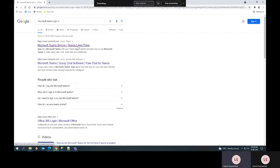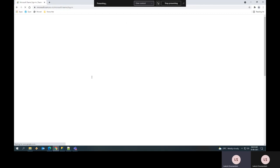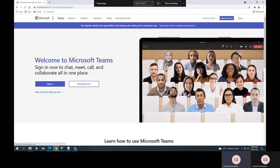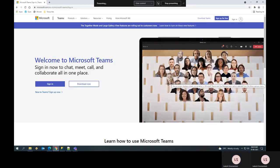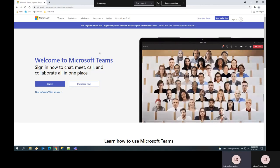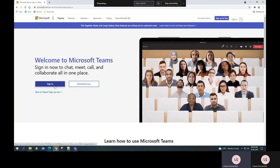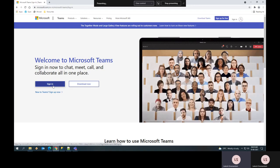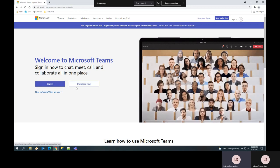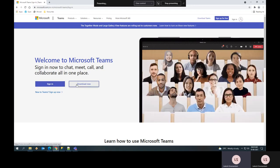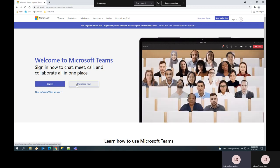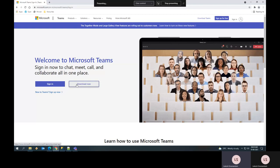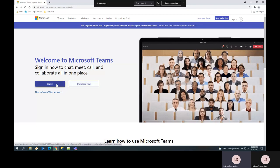Once you click on that, you will get a page to download the application or use it as a web application. For this demo, I am going to use it as a web application.